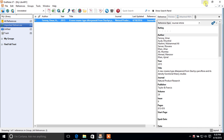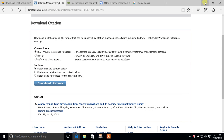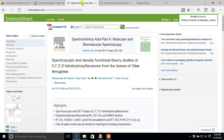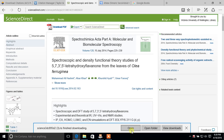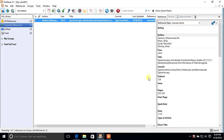For ScienceDirect, it's pretty easy. Open any paper and you'll see an Export button at the top next to the Download PDF button. Click Export, select RIS format for EndNote, click Export again, and this reference will be exported to EndNote.